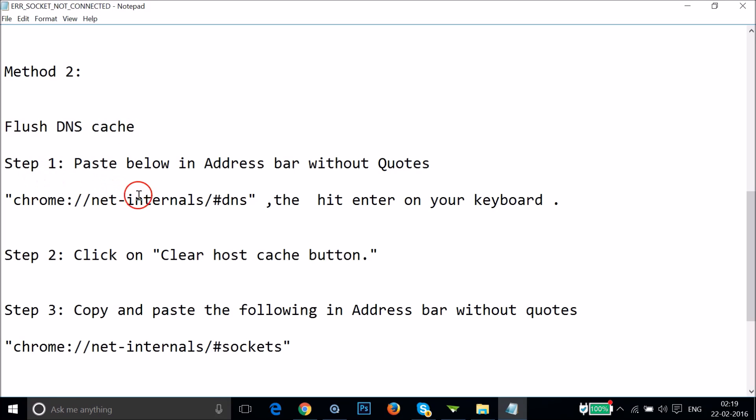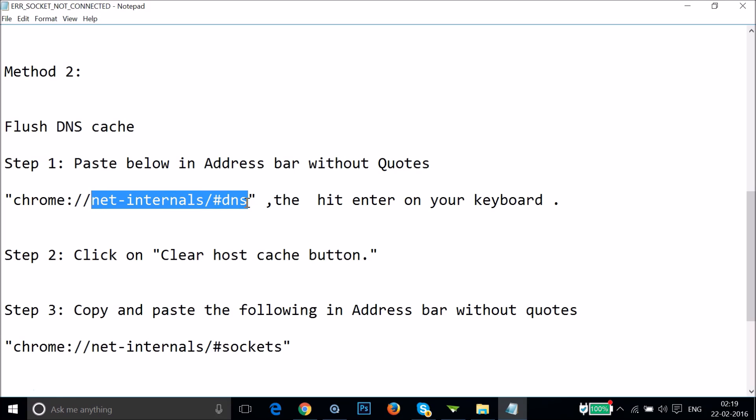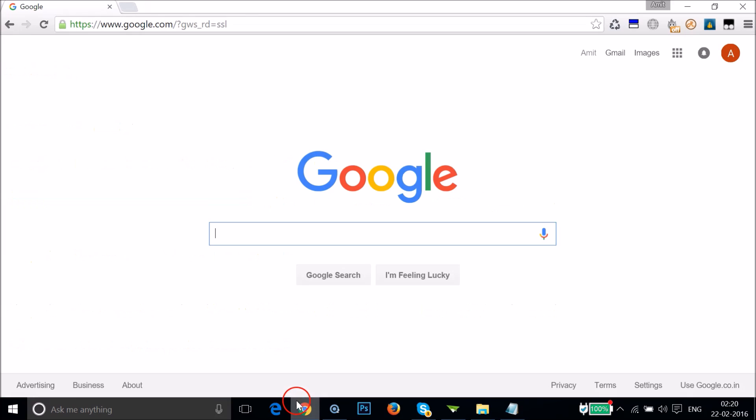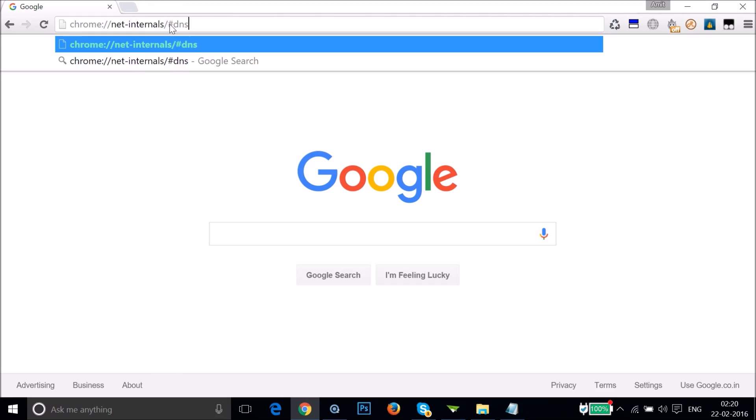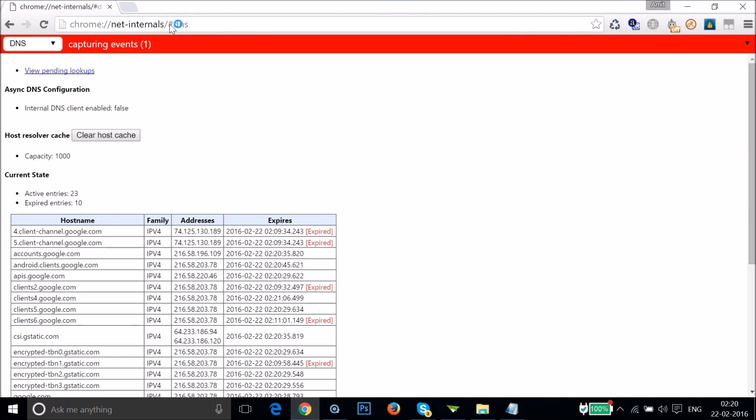You have to paste the instructions below in the address bar without quotes. I will put these instructions in the video description. Let me copy there and go to Chrome browser. You have to paste it over here and hit Enter on your keyboard.